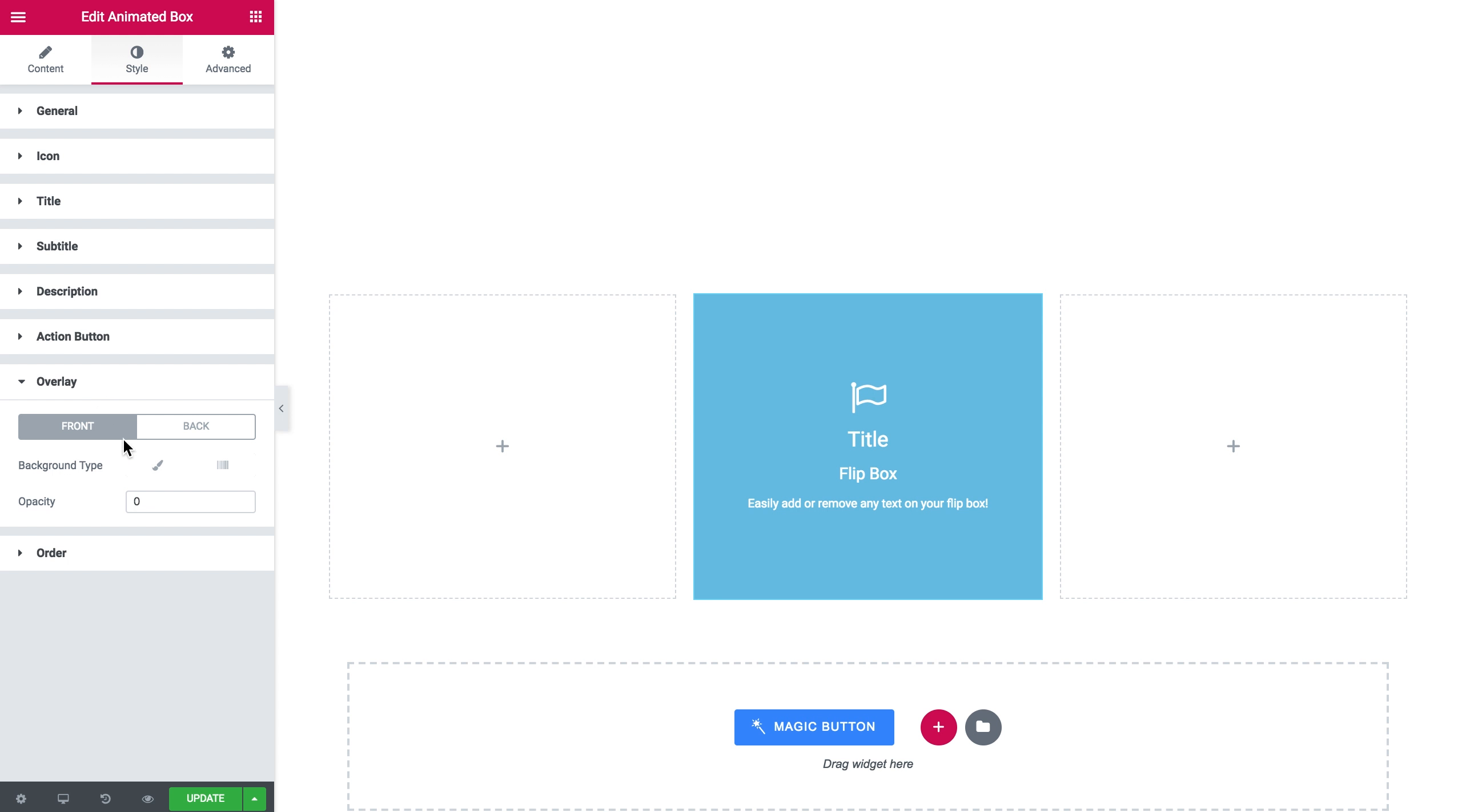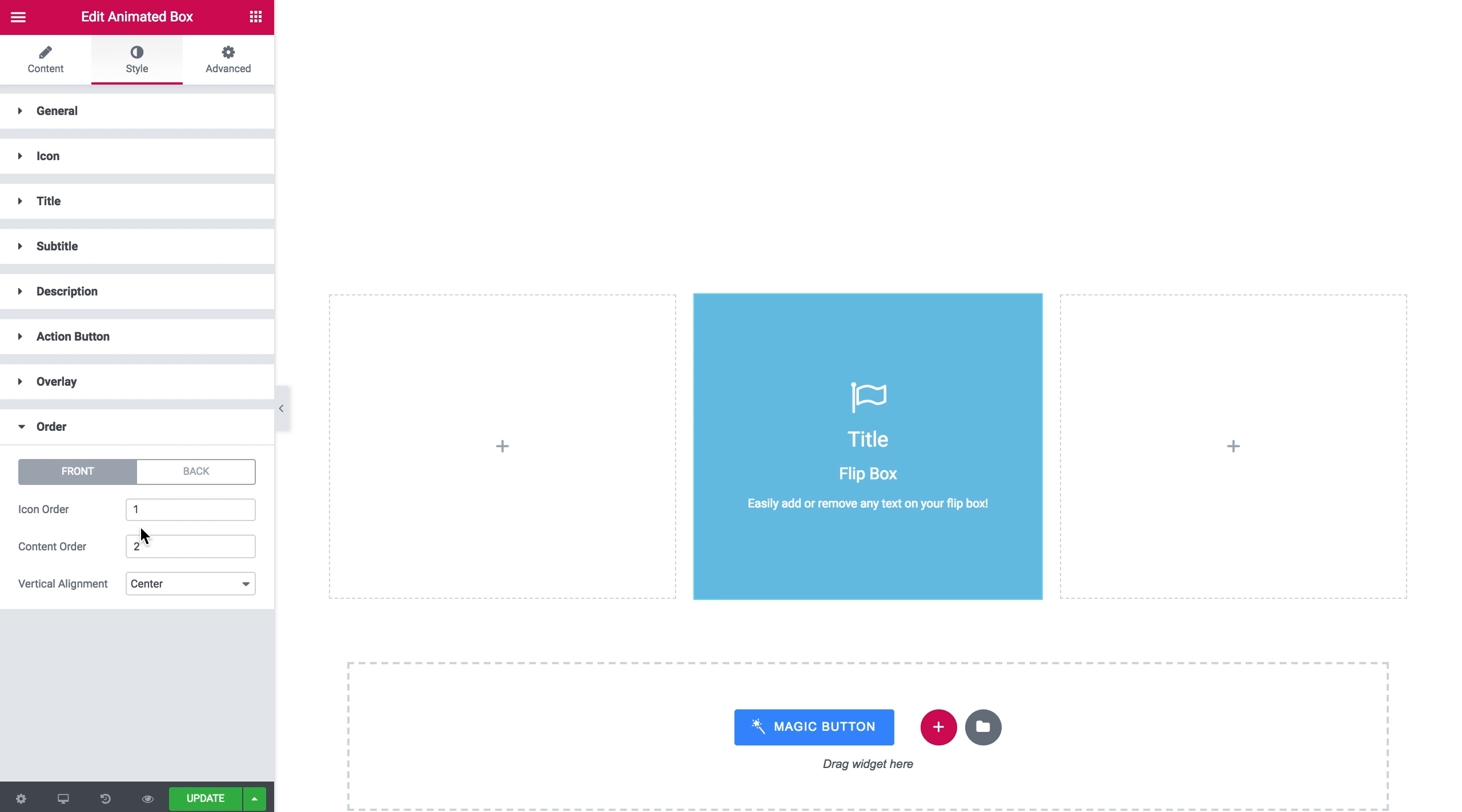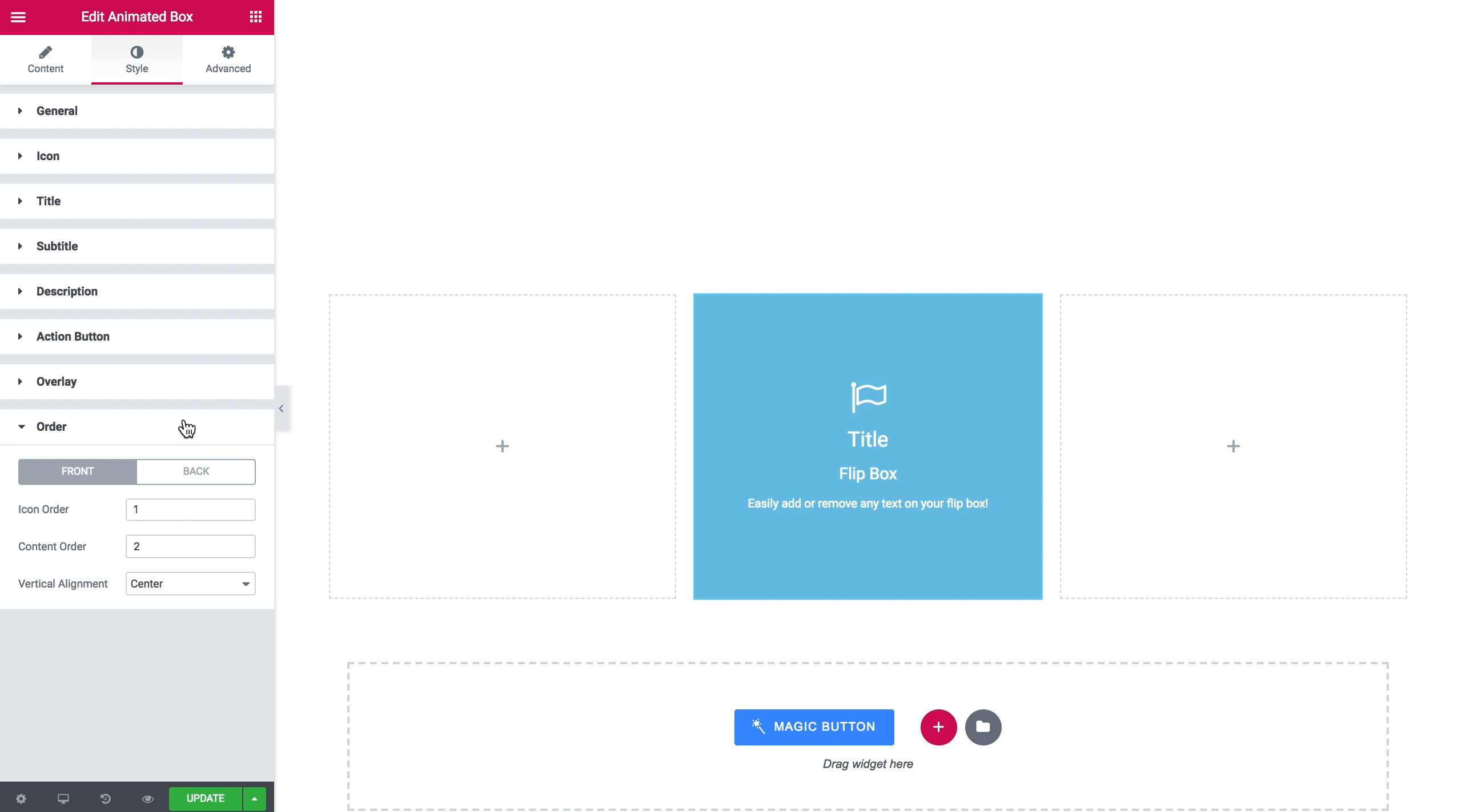Type of overlay and set the opacity for the overlay and the order of the elements on your animated box. Here it goes. Here is how to add an animated box to your page with JetElements plugin.